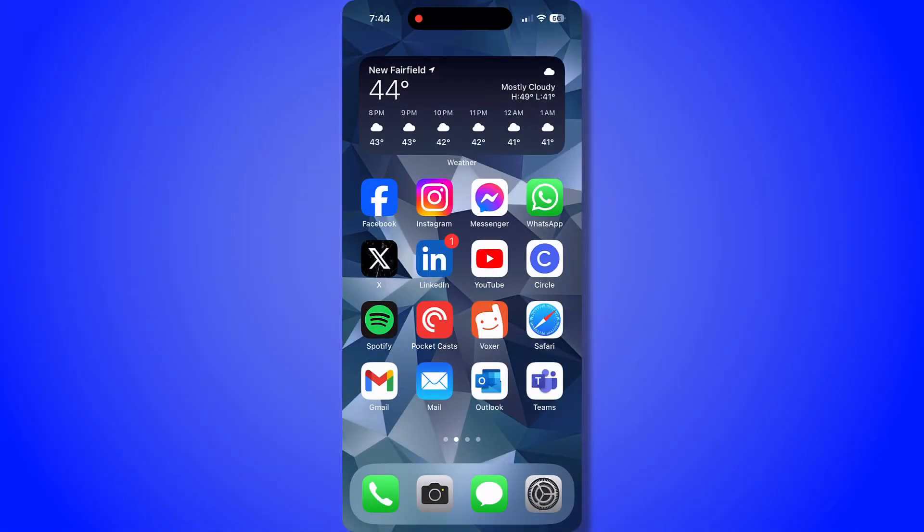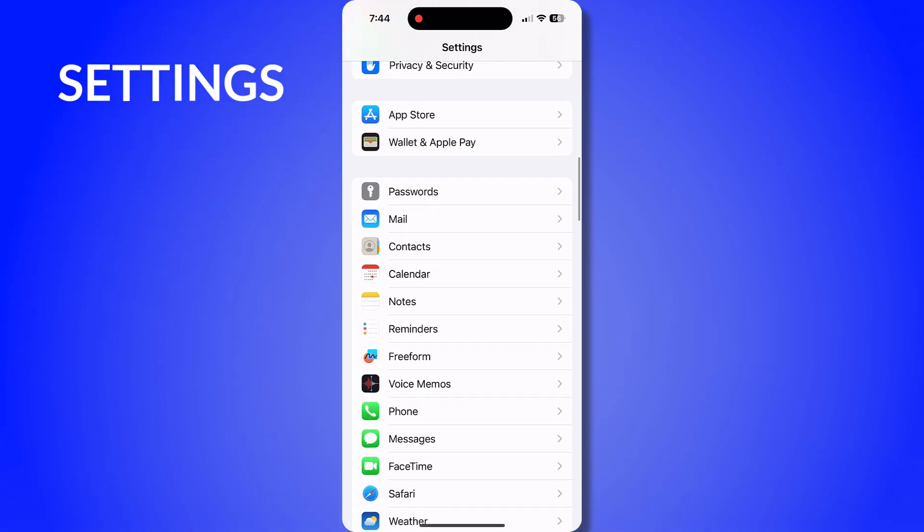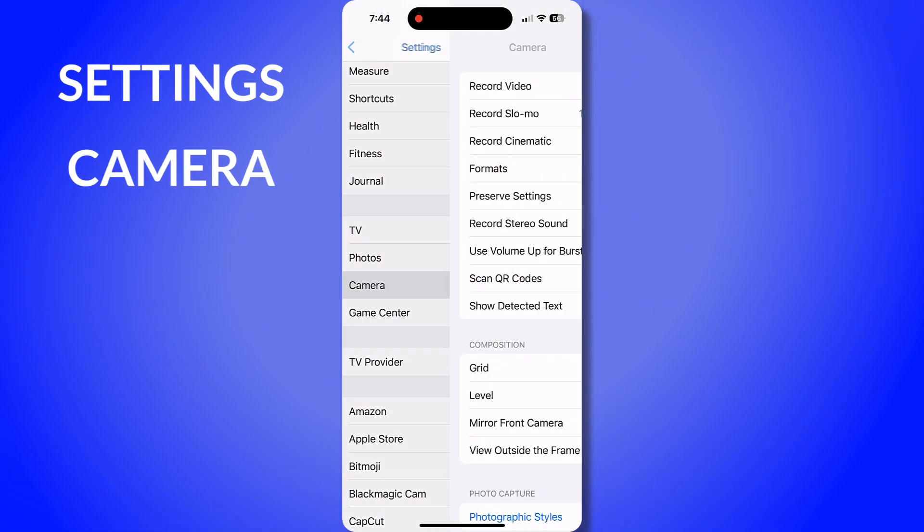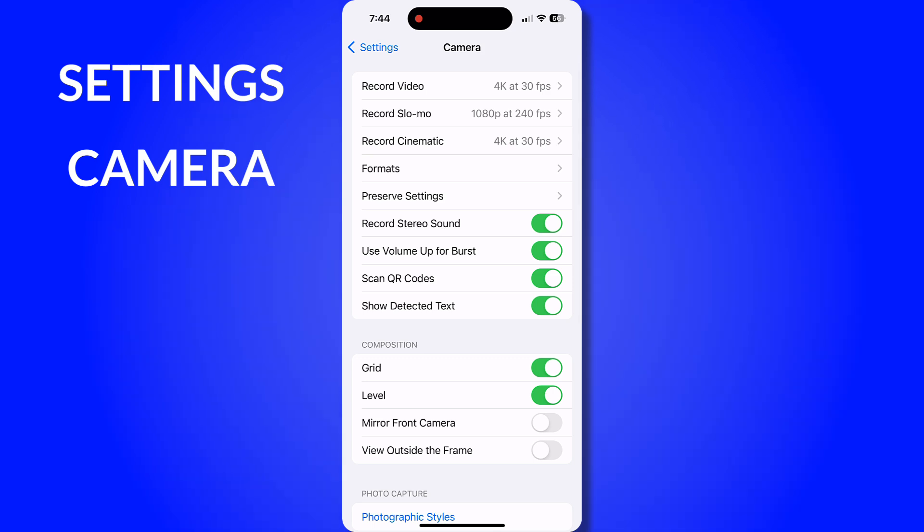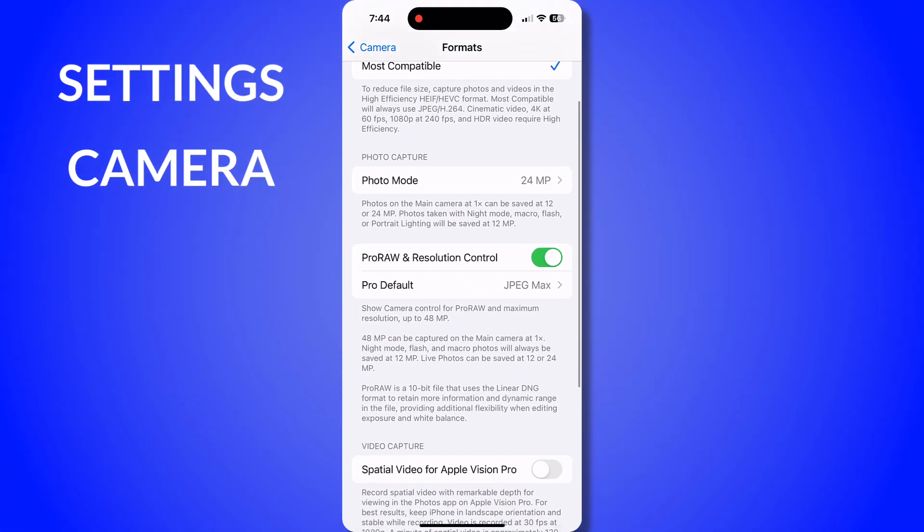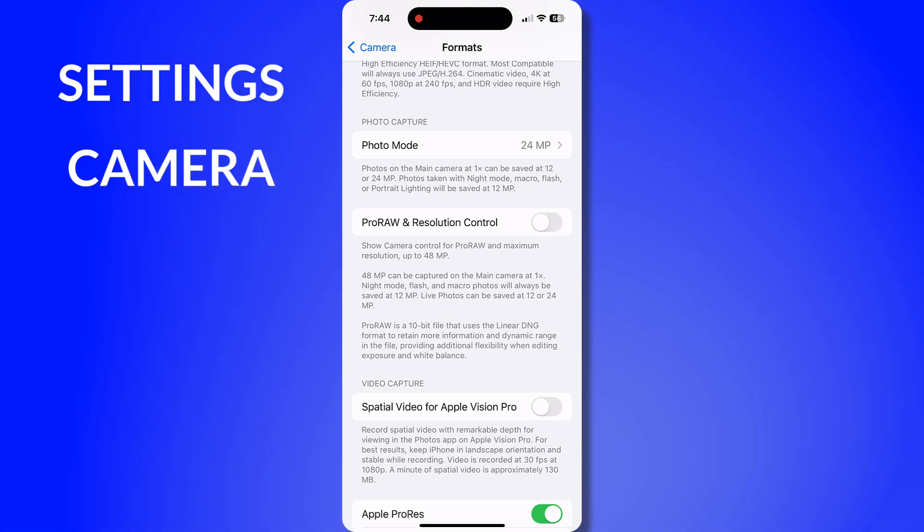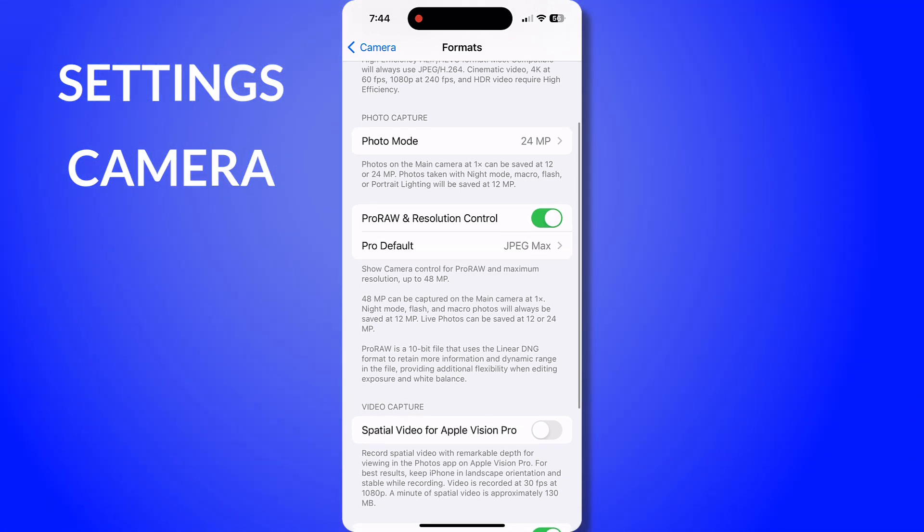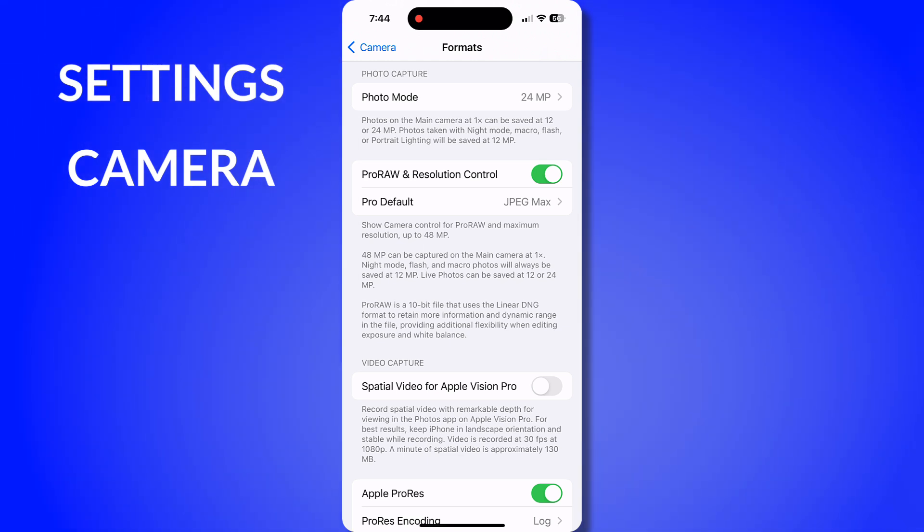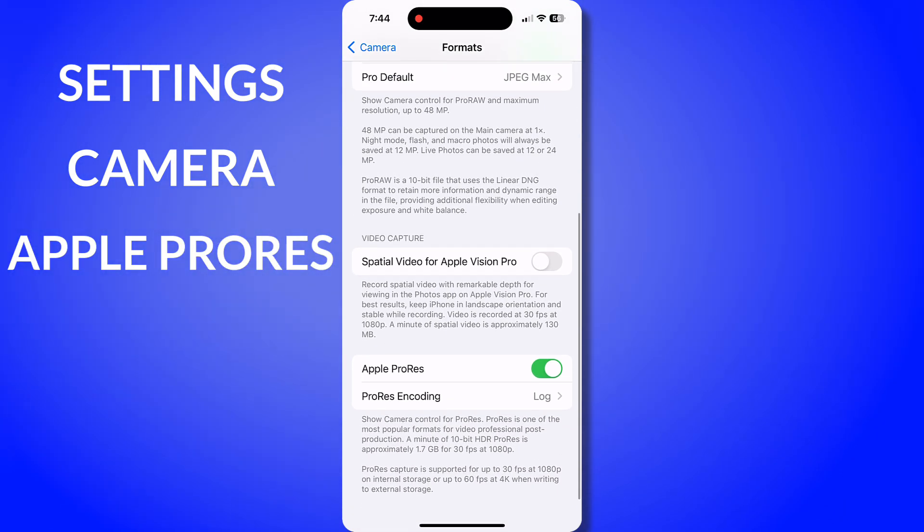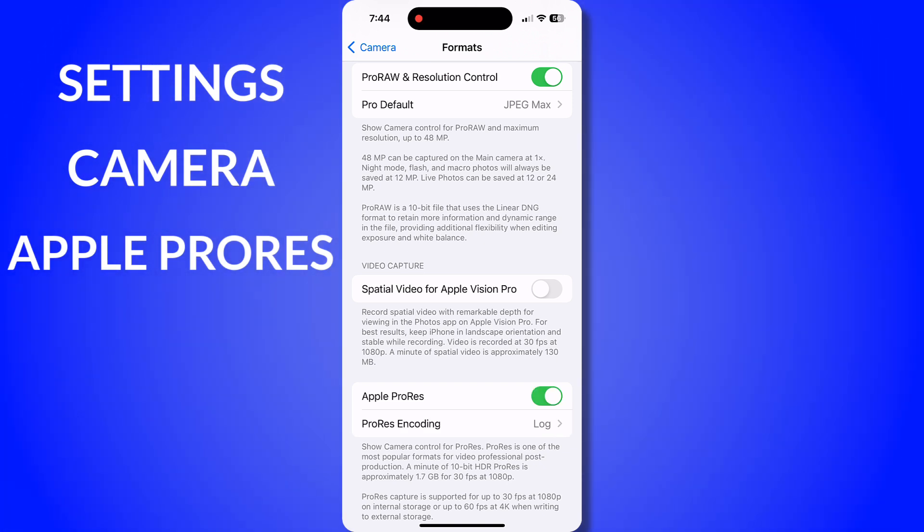All right, so I'm in my phone's home screen and I go to settings. Scroll down until you see the camera settings. From here, you want to go to formats. If you scroll down a little bit, you do see a ProRAW and resolution control. You can toggle that on and off, but that's really just for photos.